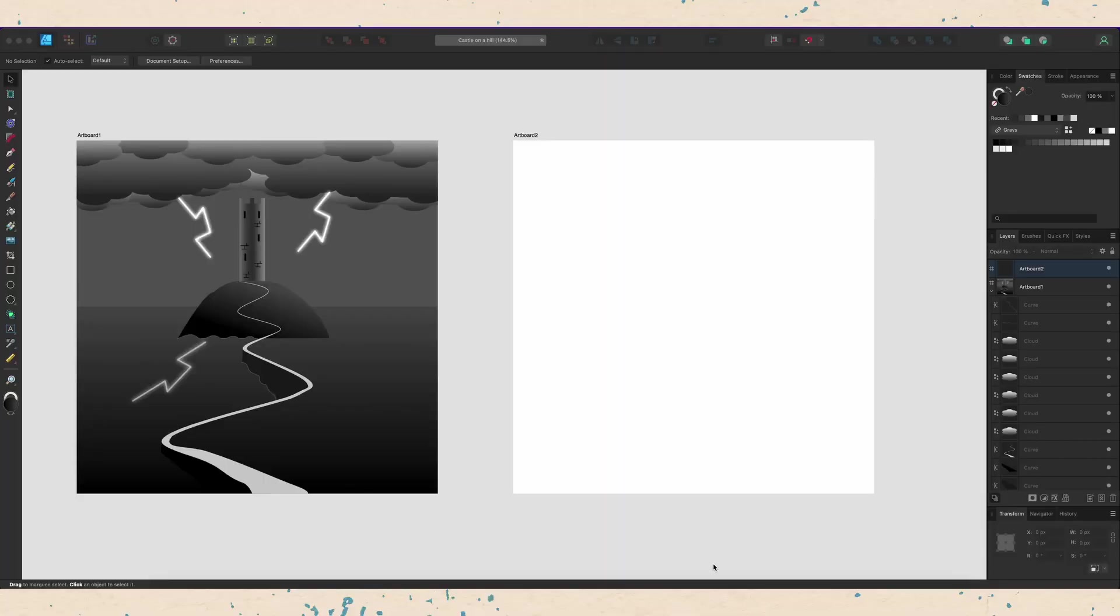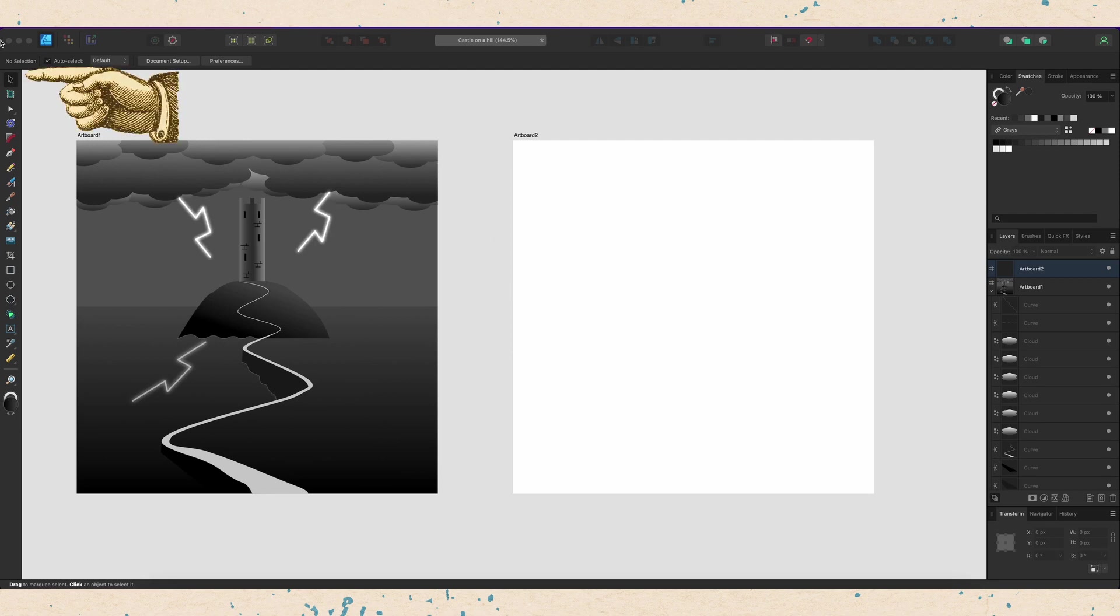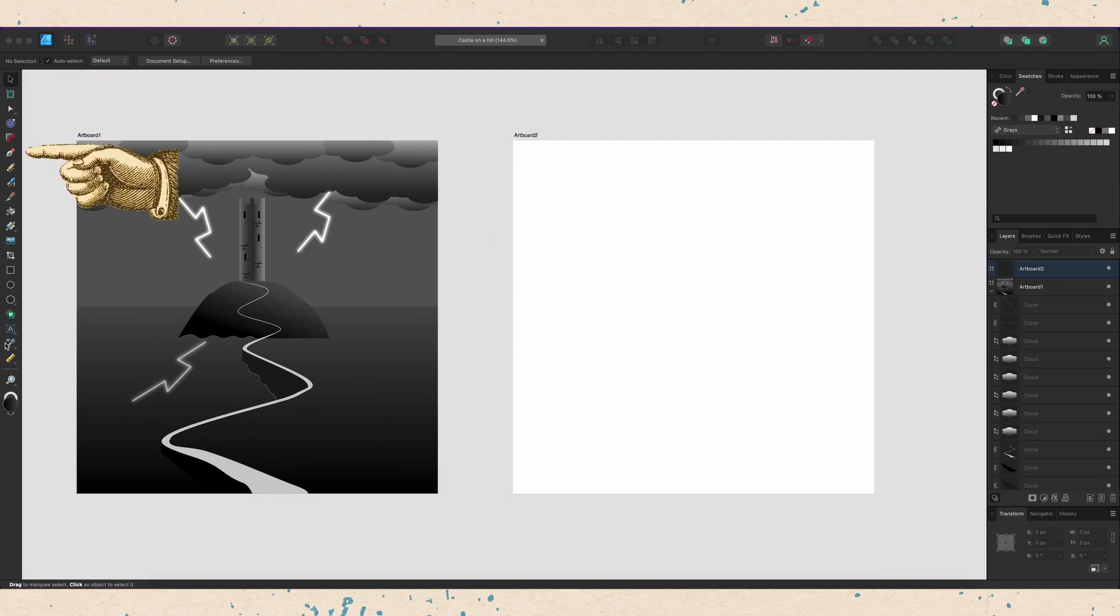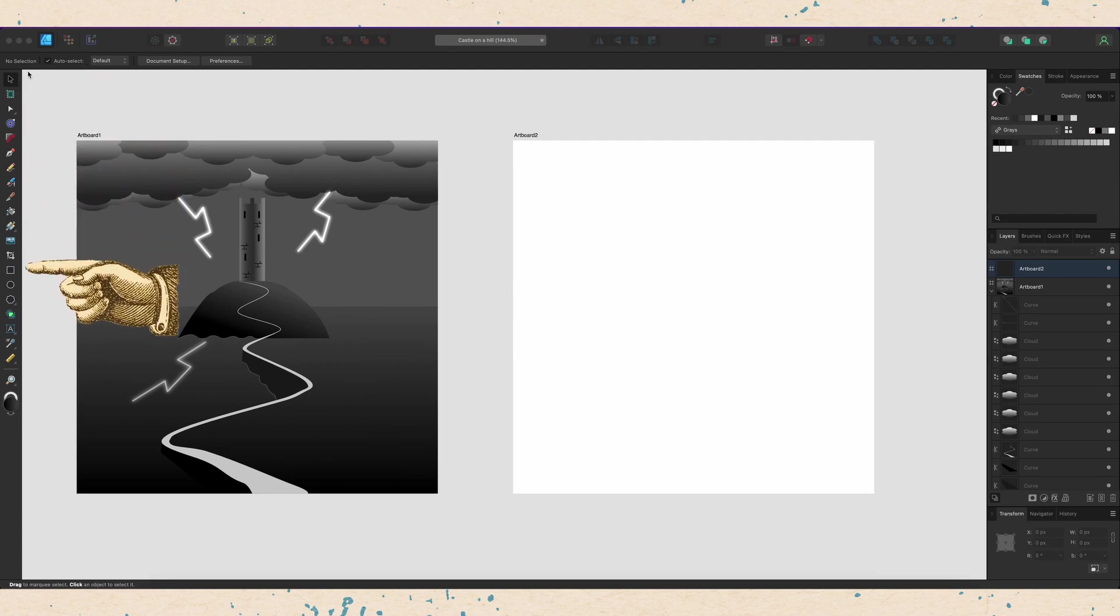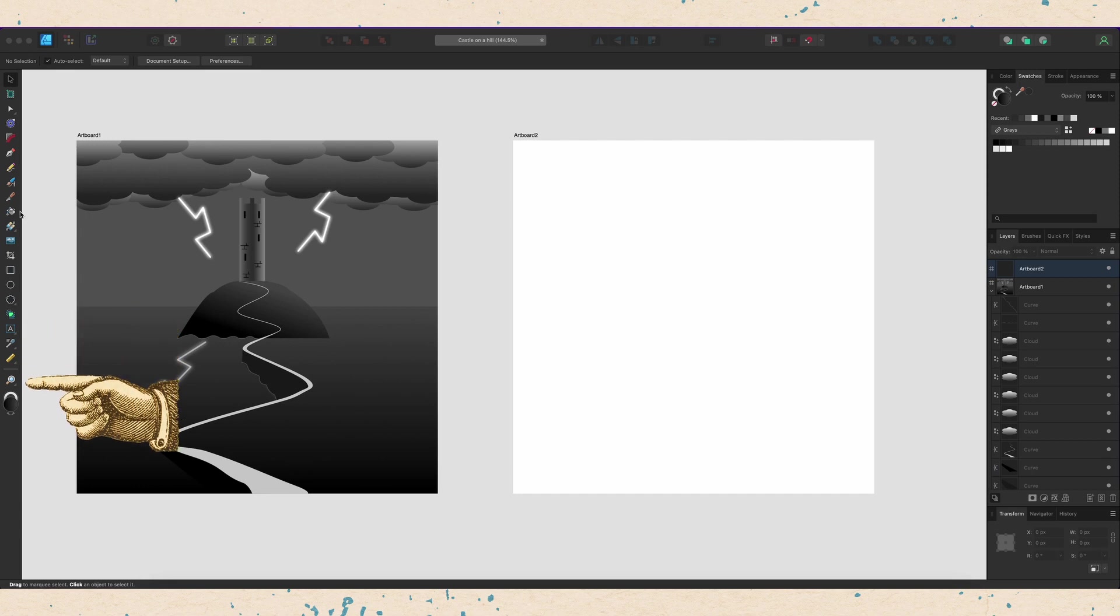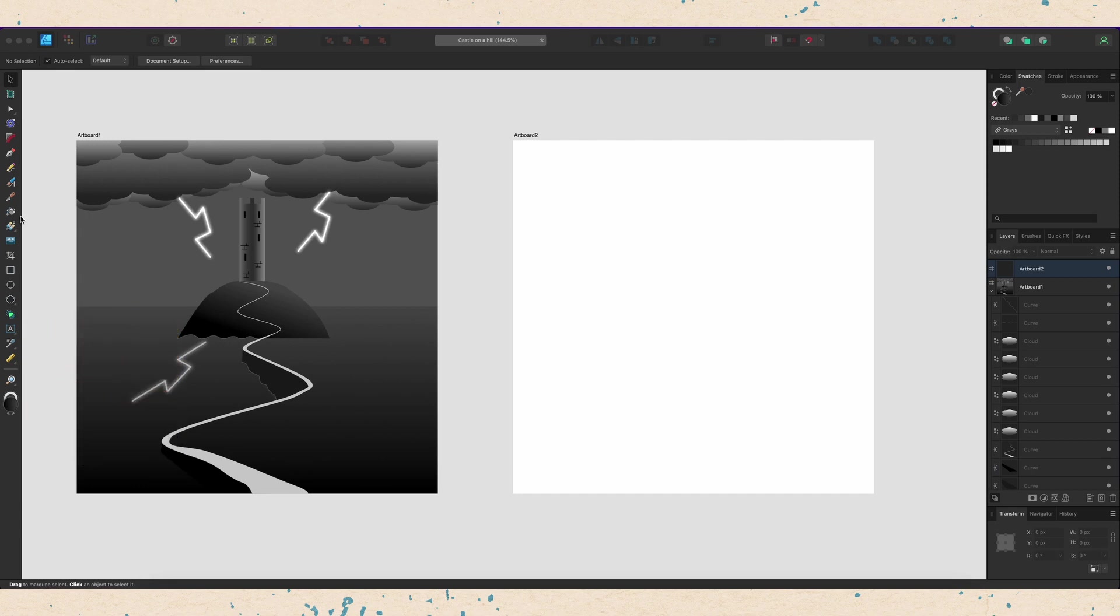Now that we're here in Affinity Designer, I want to real quick introduce you to the interface so that you understand where everything is in the layout here. So on the left hand side, we have our tools. These are very similar to the tools inside of any vector illustration program. And today we're going to talk specifically about shape tools down here and the pen tool up here in just a minute.